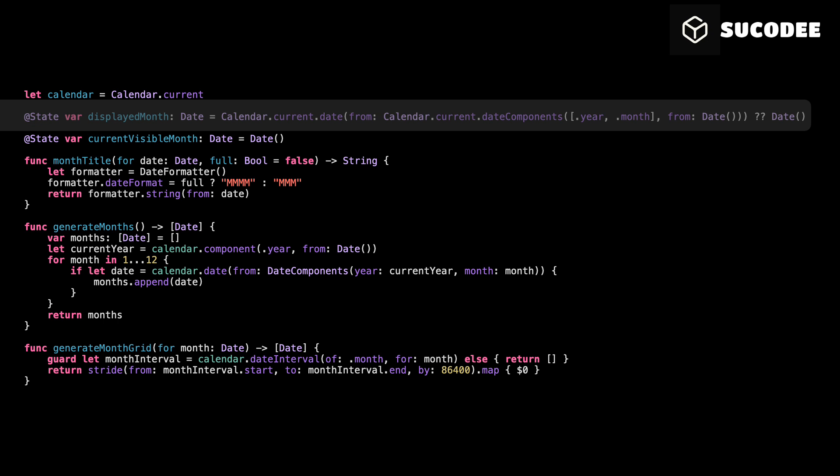Just a safety fallback. If something goes wrong, we use the full current date. We mark it as state so SwiftUI can react and update the view if this month changes, like when the user scrolls. In short, this gives us the current month and lets us track it inside the view.